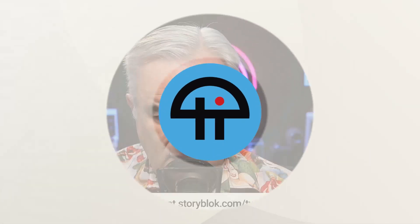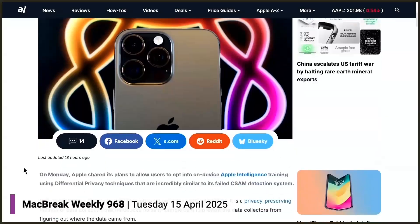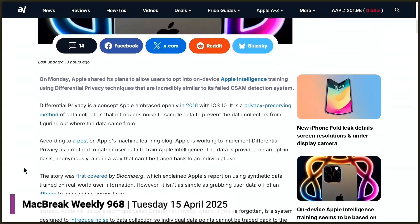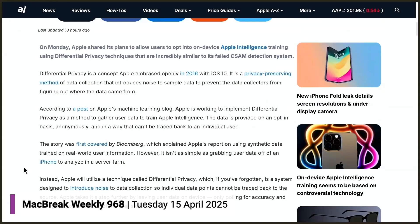This is TWiT. Apple Insider has an article by Wesley Hilliard on Apple Intelligence training. Apple has a new plan — this is likely Mike Rockwell and Craig Federighi — shared yesterday. It's opt-in, but it's a new way to train. They're going to use differential privacy, which they started doing in 2016. The idea is they collect data about you but then introduce noise so that data collectors can't figure out where the data came from — basically a way of anonymizing it.